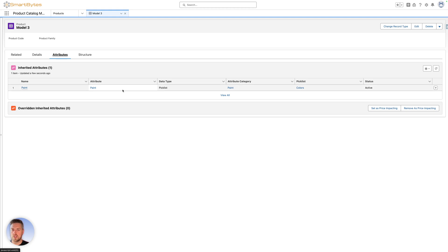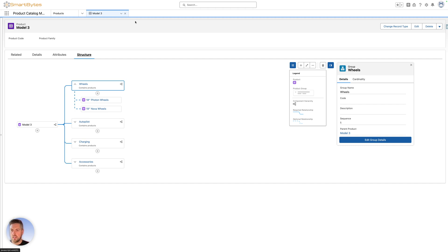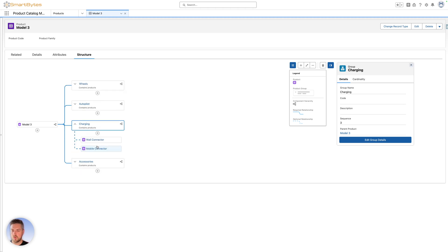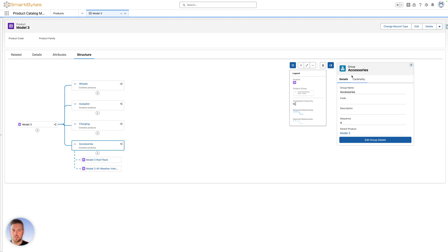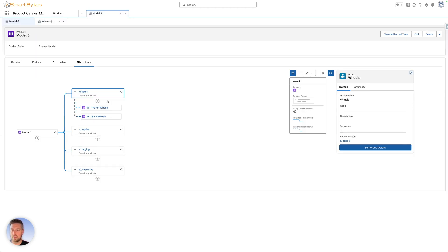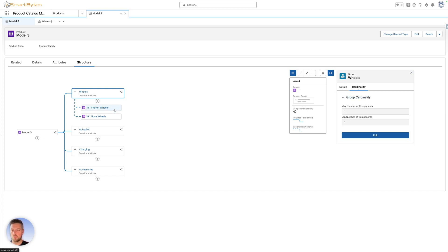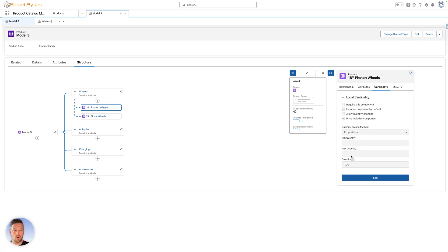The structure tab shows your bundle details. The Model 3 is a bundle, so you see the different products available as options and the different groups. What were product features in Salesforce CPQ are now product groups — wheels, autopilot, charging, accessories — with the different products available within each group. You can determine if a product is required, how many components can be selected in a group, along with minimum quantity, max quantity, and default quantity. We have a separate video going through full bundle configuration, and we'll put the link in.